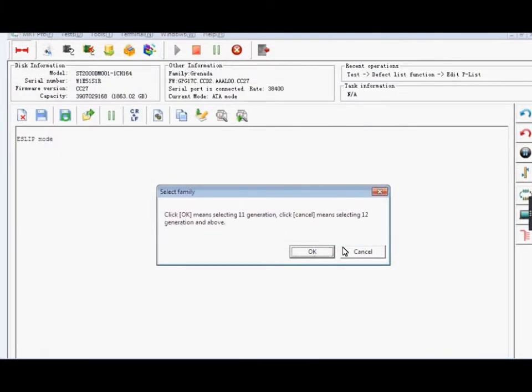Please note that when it has the node like this, you must choose Write Generation, otherwise the following process will not be successful.